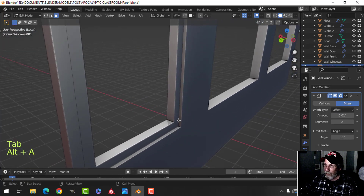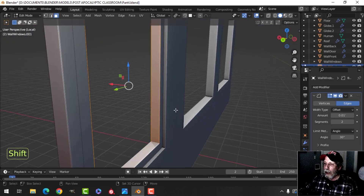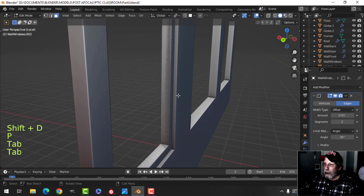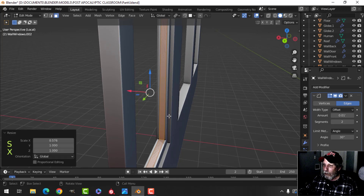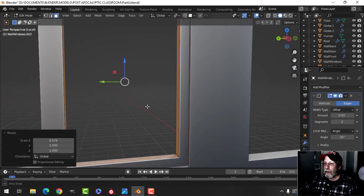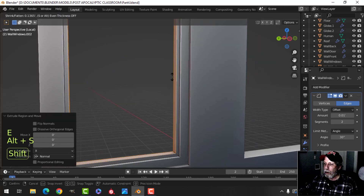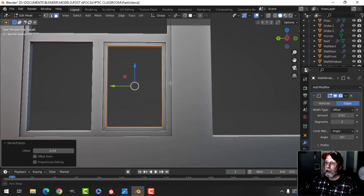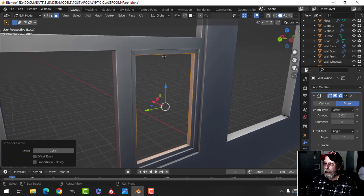Now I'll come in here and shift alt click to select that, then shift D and P to break it out. I'll take this and make it a little narrower so it sort of steps in from here to here to here. Then I'll press E and alt S and pull — this is the actual border of the window itself.